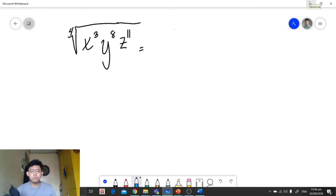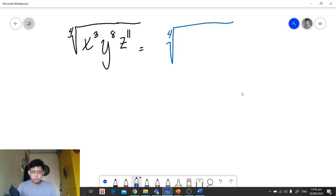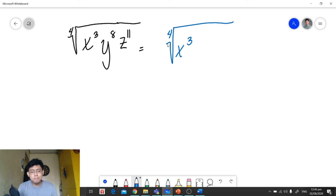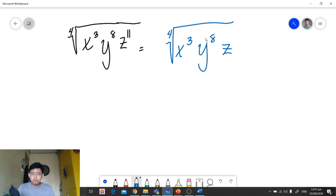Let's have another example: the fourth root of x raised to 3, y raised to 8, and z raised to 11. The exponents of y and z are greater than the index 4, so we need to simplify. For x, the exponent 3 is less than the index so it stays. For y, the exponent 8 is divisible by 4, so no factoring needed. For z, the exponent 11 is not divisible by 4, so we need to find its factor.